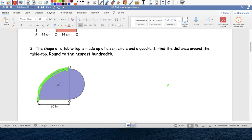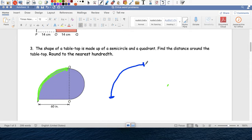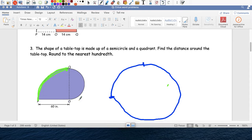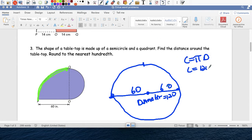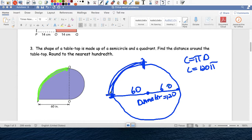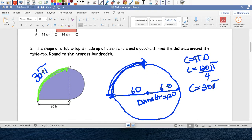So imagine the full circle. They tell us that the radius is 60, which means the diameter is 120. So C equals pi times d, C equals 120 pi. But 120 pi would be the distance around the whole circle — I'm not interested in the whole circle, just one-fourth of it. So I divide by four, giving 30 pi. That's 30 pi for this green quarter-circle portion.